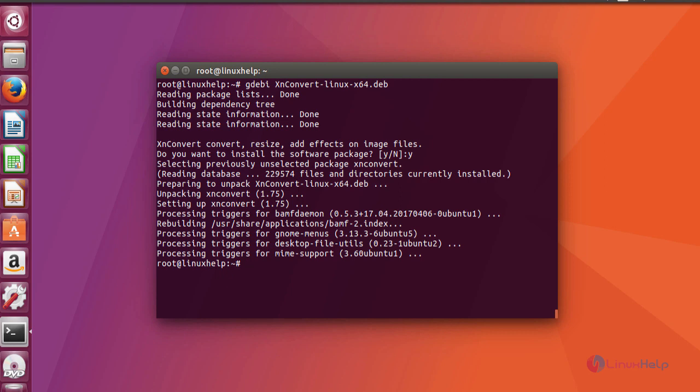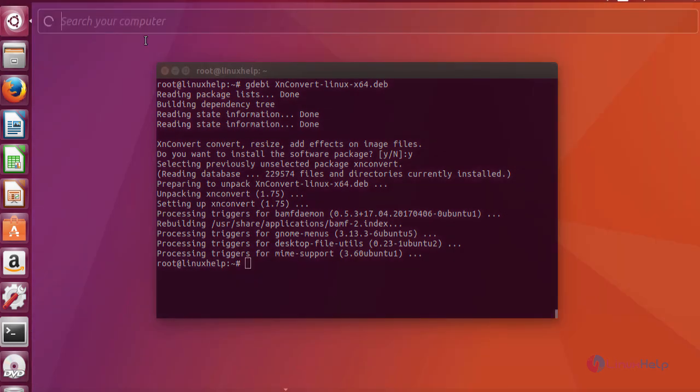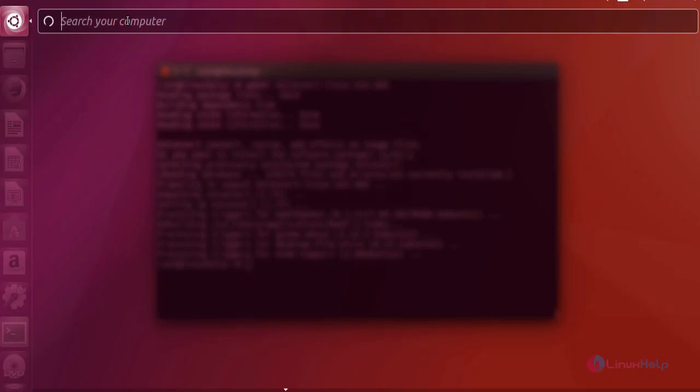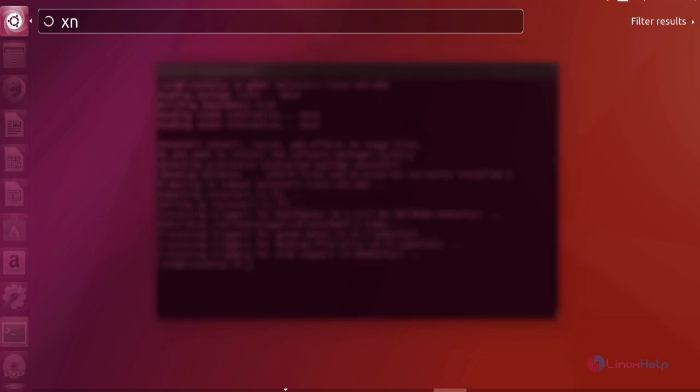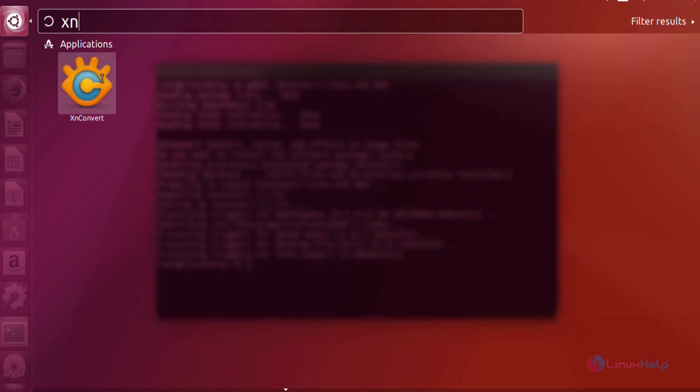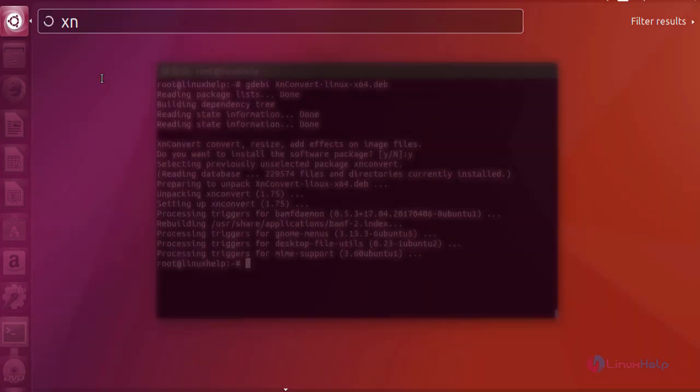After installation, launch your application. Move to your Ubuntu dashboard, type XN Convert, and click on this icon to open up your application.